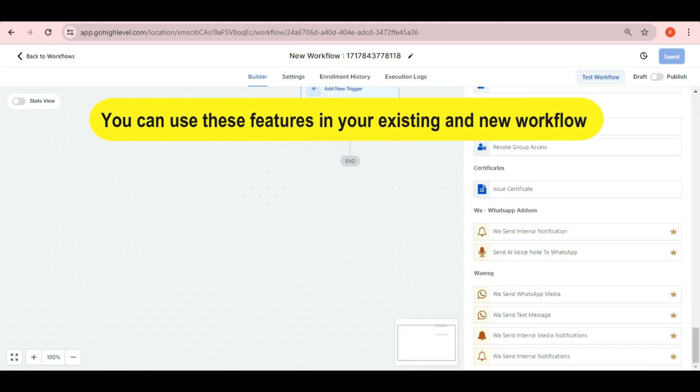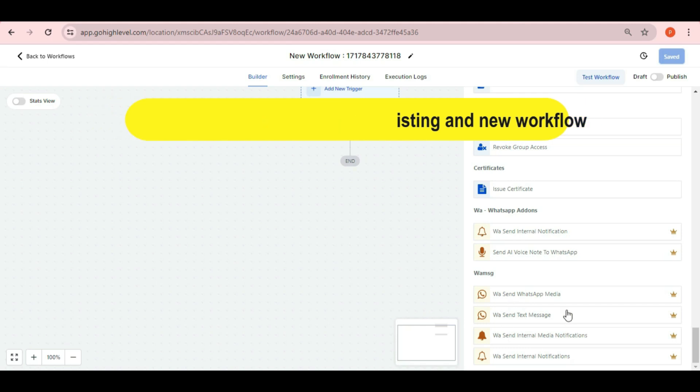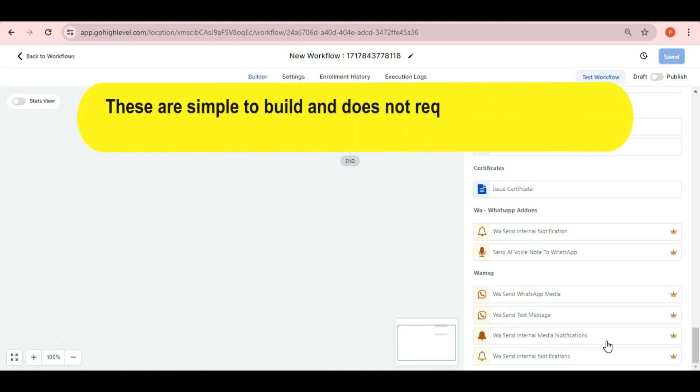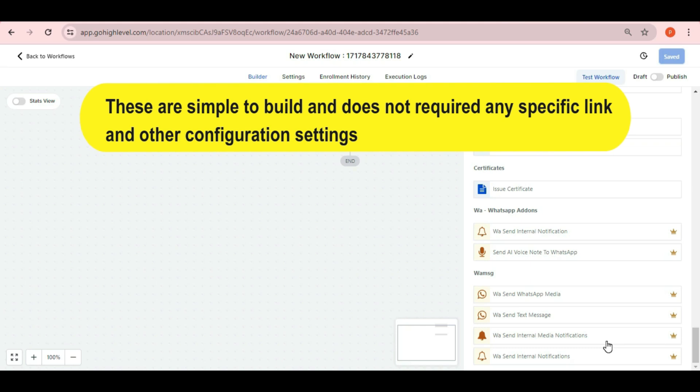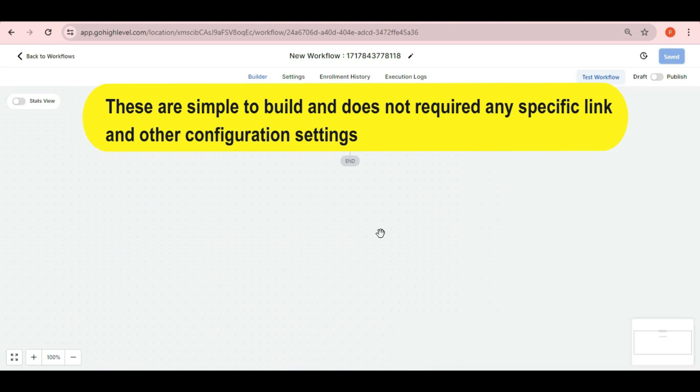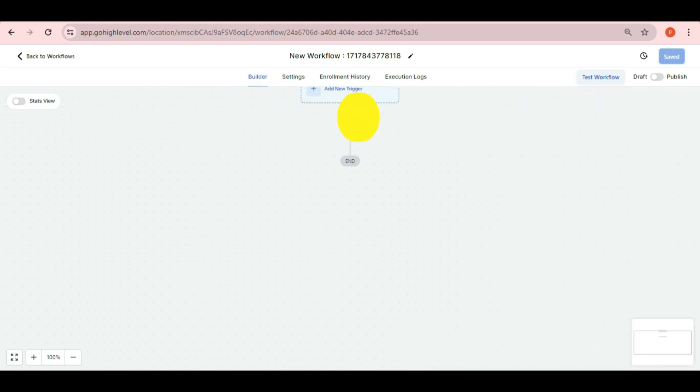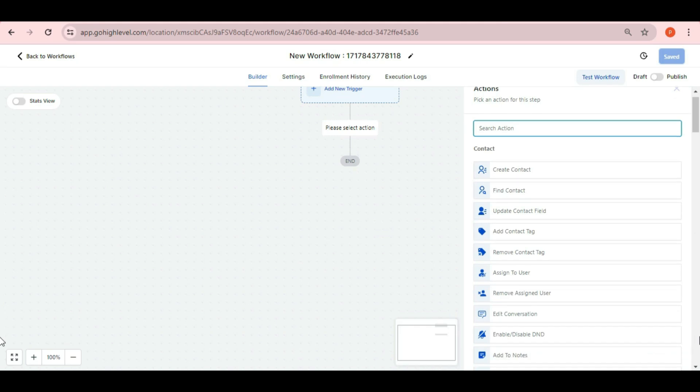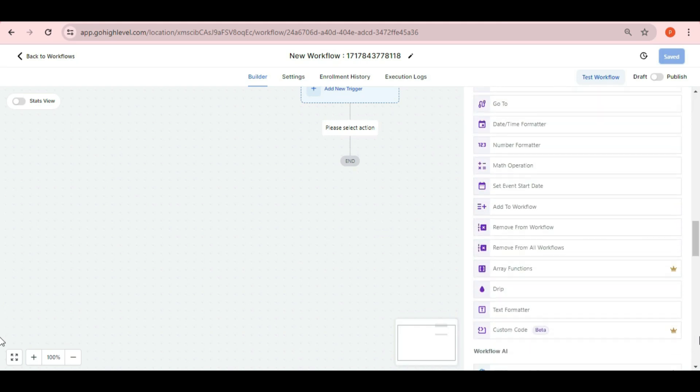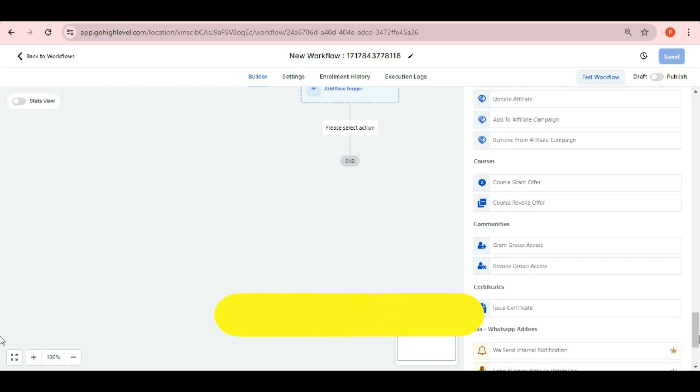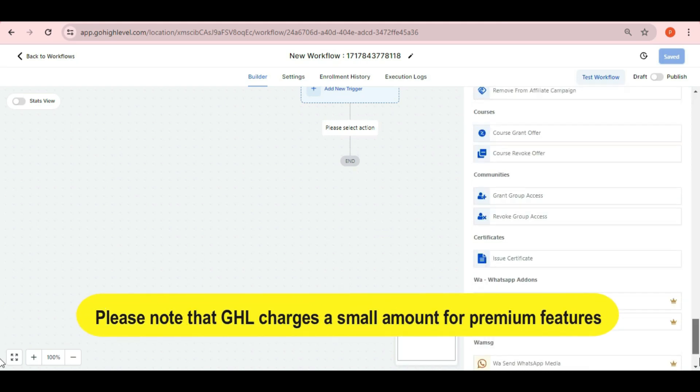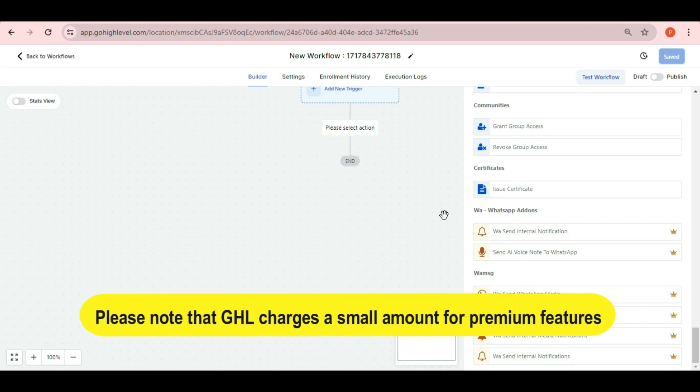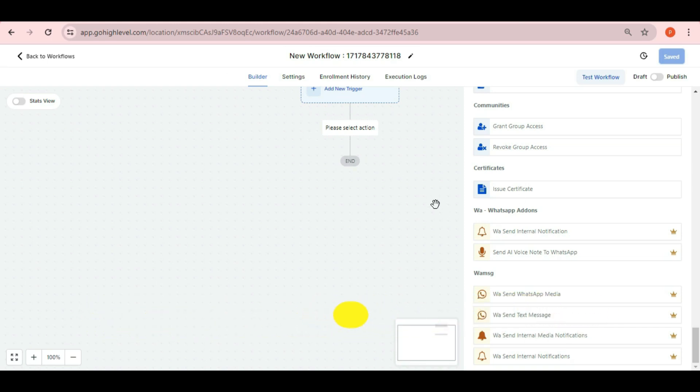You can use these features in your existing or new workflow and these will work smoothly. You can see here these are very simple to build and add as they do not require any webhook specified link and other configurations of workflow. And please note that GHL charges a small amount for premium webhooks, we will make you aware about the same.